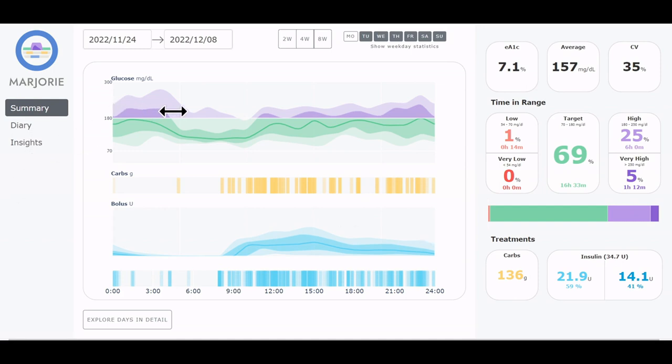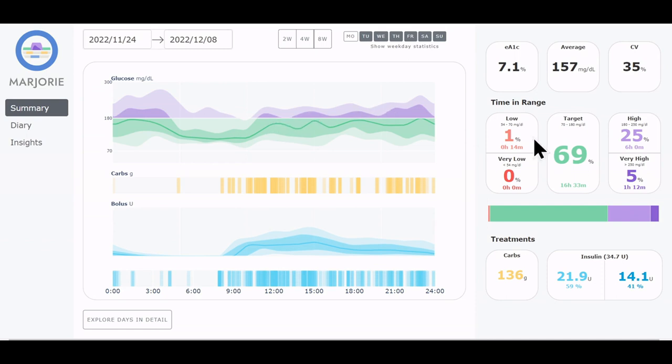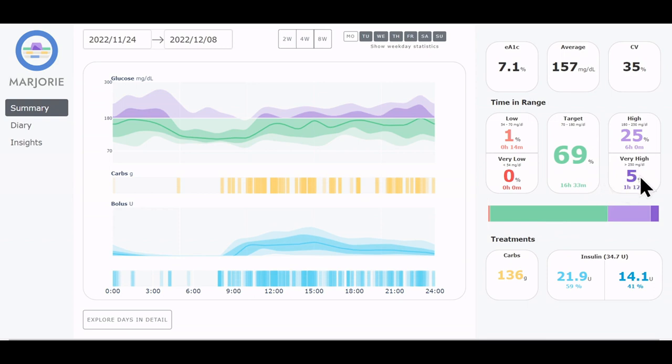The graph shows the ambulatory glucose profile, which is a visualization commonly used for diabetes data. It's an aggregation of multiple weeks of data over 24 hours. The sidebar on the right shows relevant statistics for this time frame, and we see that the patient generally has a good time in range of about 70% here in green, but has a problem with high glucose values highlighted in purple.